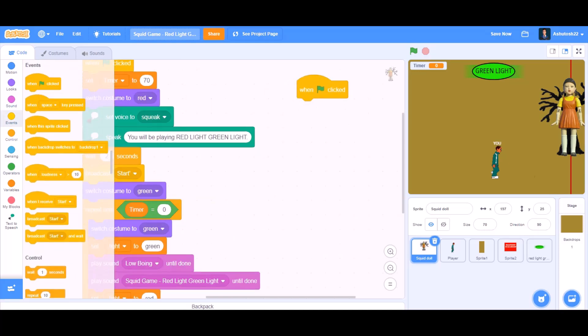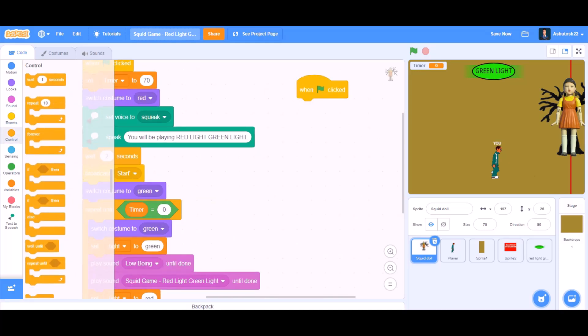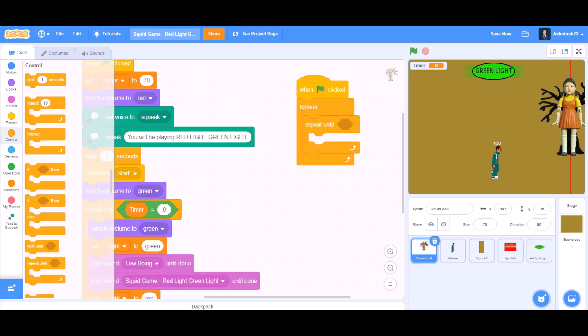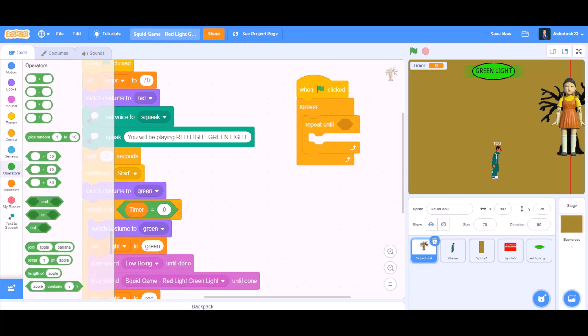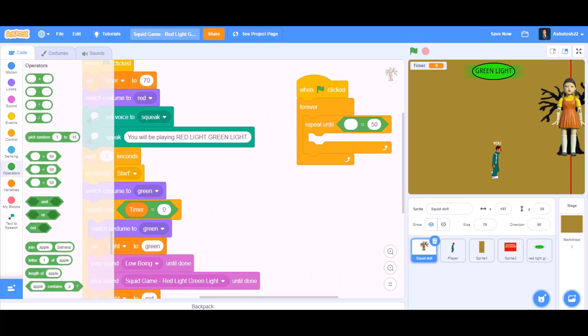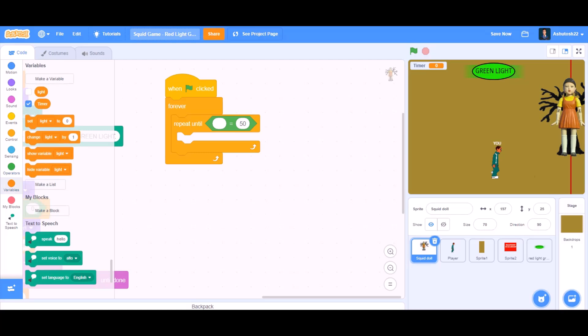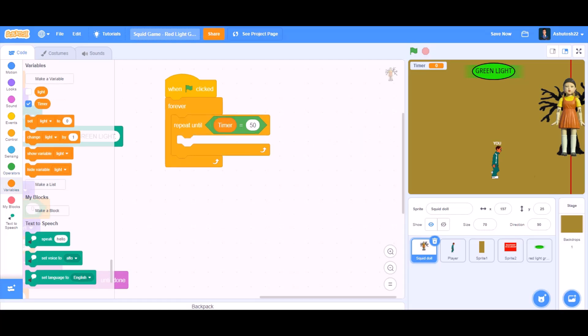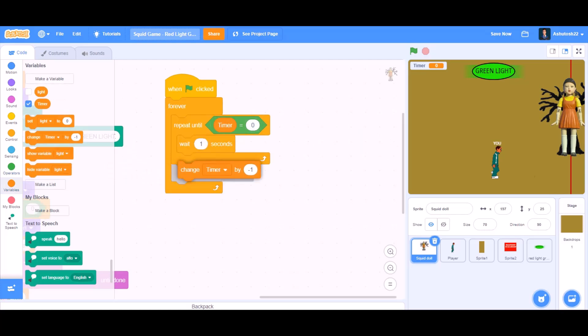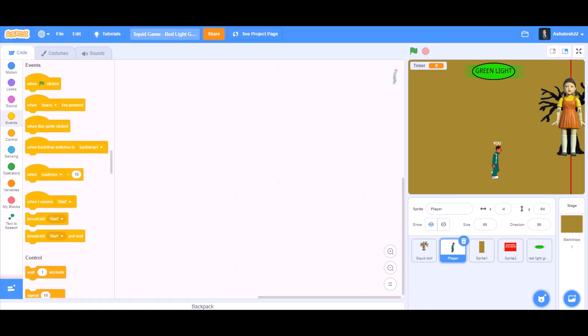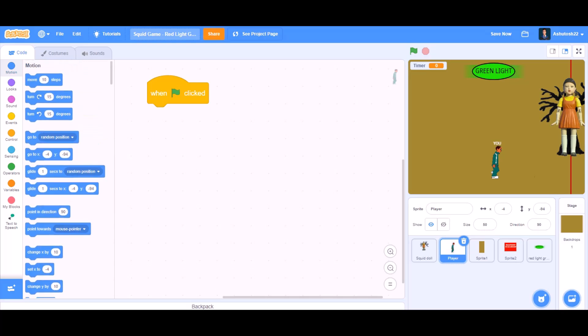Now we will do another column of coding. So for this column we will take when the flag is clicked, forever, repeat until equals to sign. Inside the cell of equals to we will put timer. Forever repeat until timer equals to 0. Wait one seconds. Change timer by minus 1. Now the code for the player when the flag is clicked.